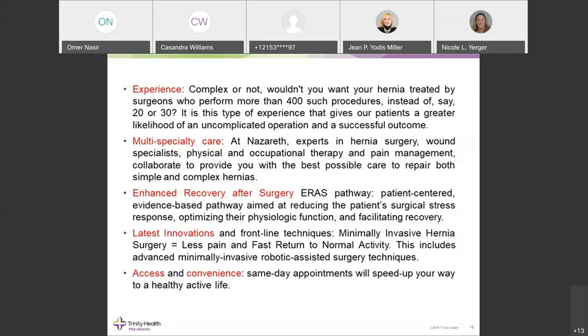We have a multi-specialty approach involving anesthesia, pain management, physical therapy, and plastic surgery if needed. We are implementing the Enhanced Recovery After Surgery (ERAS) pathway, which is a patient-centered pathway aimed at reducing post-surgical stress. This pathway operates in three phases — pre-operative, intraoperative, and postoperative — with the aim of disrupting the post-surgical stress response, resulting in less inflammatory response, less postoperative swelling, less pain, and earlier return of bowel function and activity.